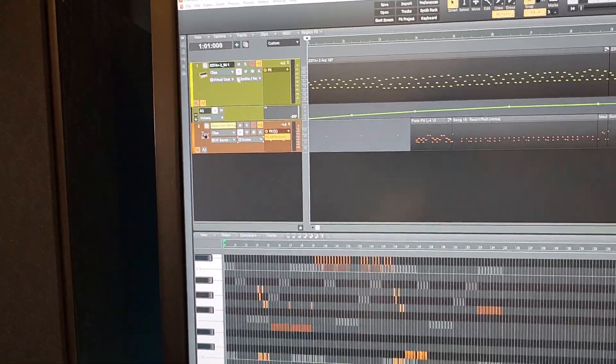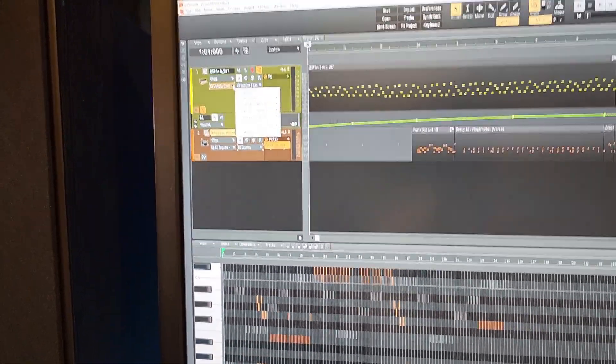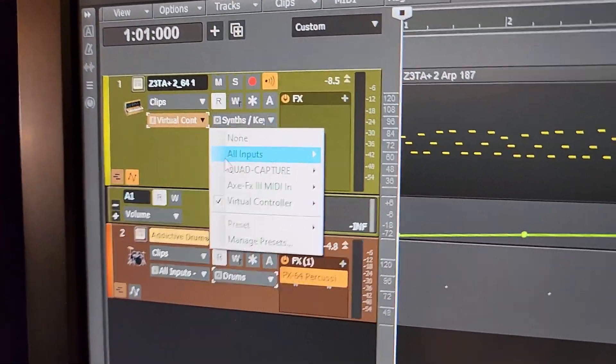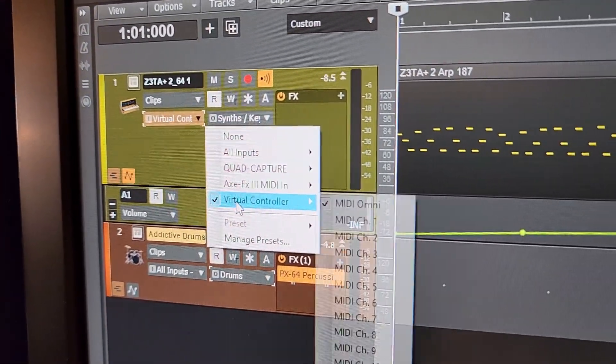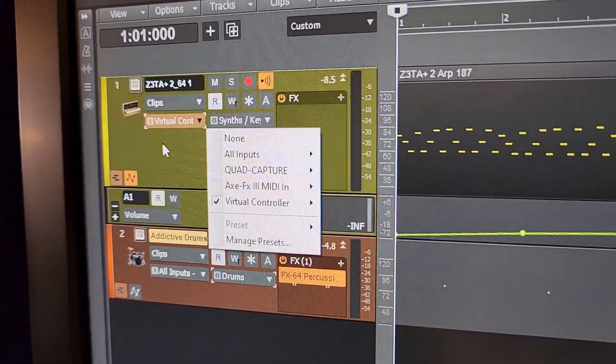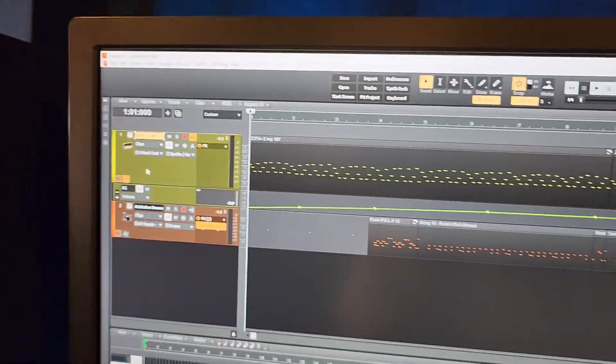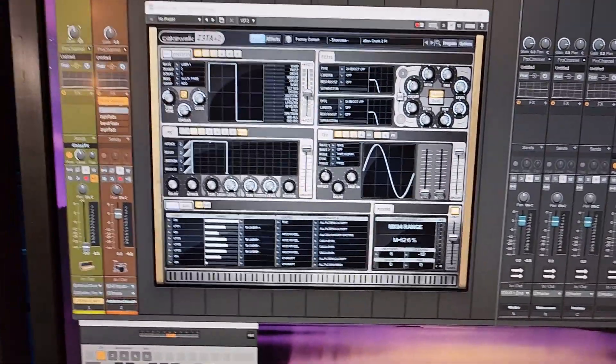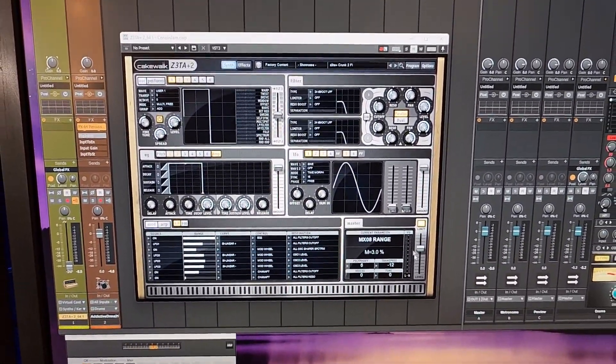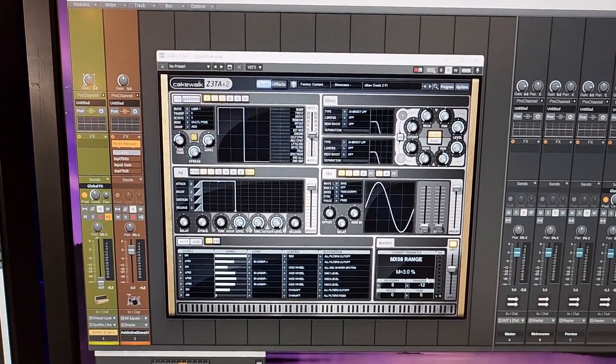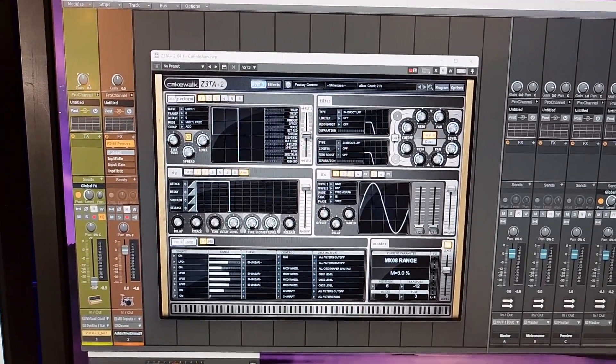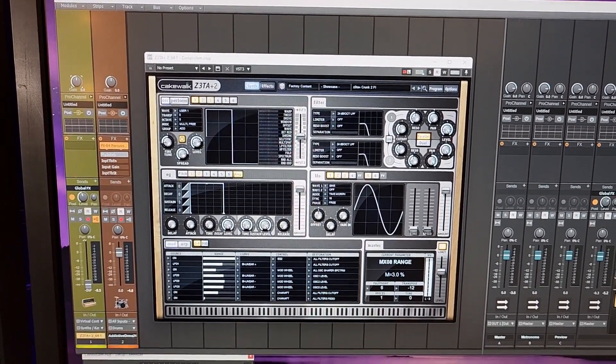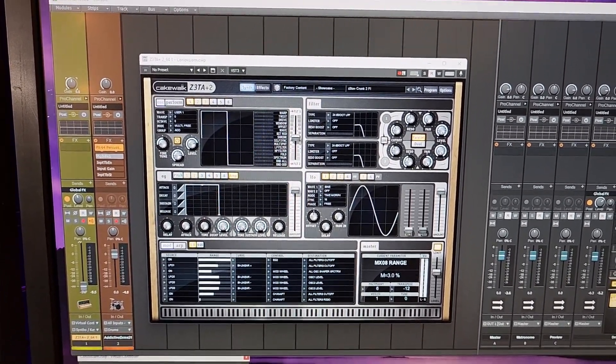I go here, I've got specifically set in my synth track, the virtual controller is selected. And I know that that's working because that's why I get the VU meter on the actual synth VST instrument lights up.